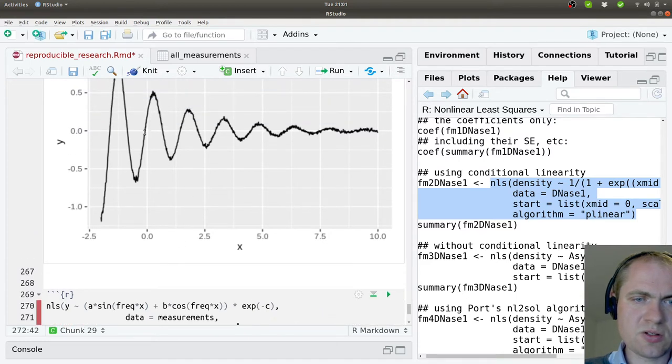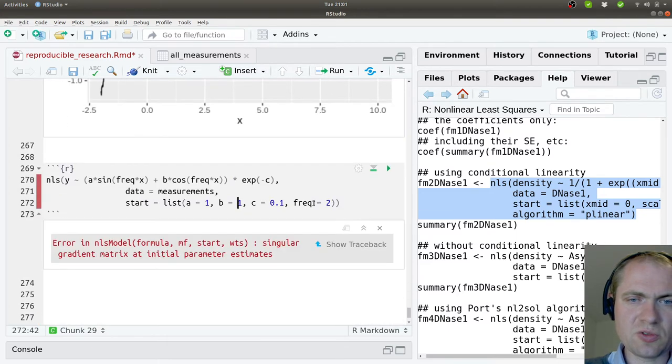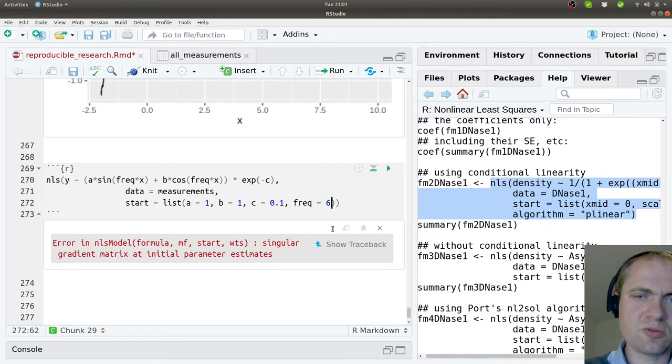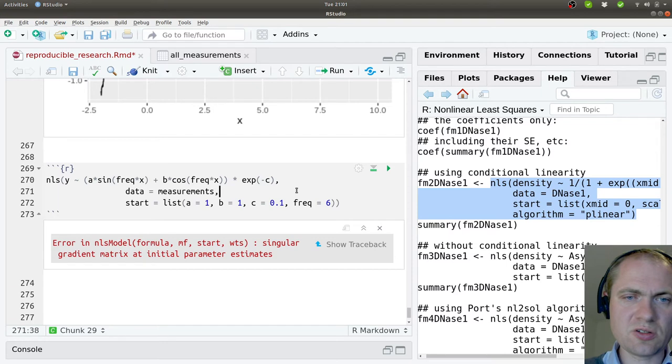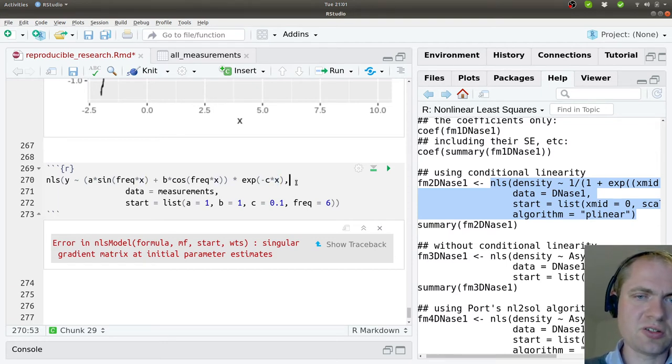So what does this look? One oscillation it takes. Apparently close to one unit here. So the frequency should be close to six. Oh, I forgot to say multiply with X here.